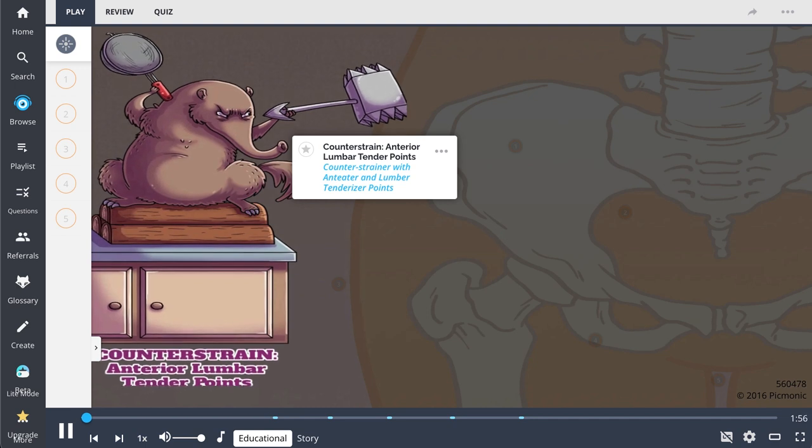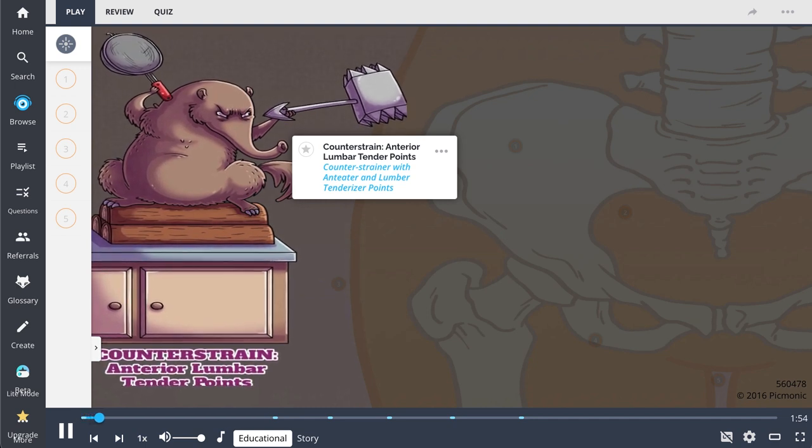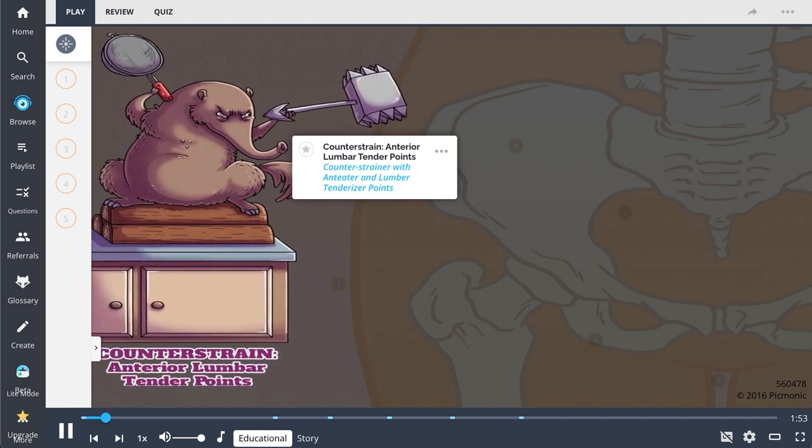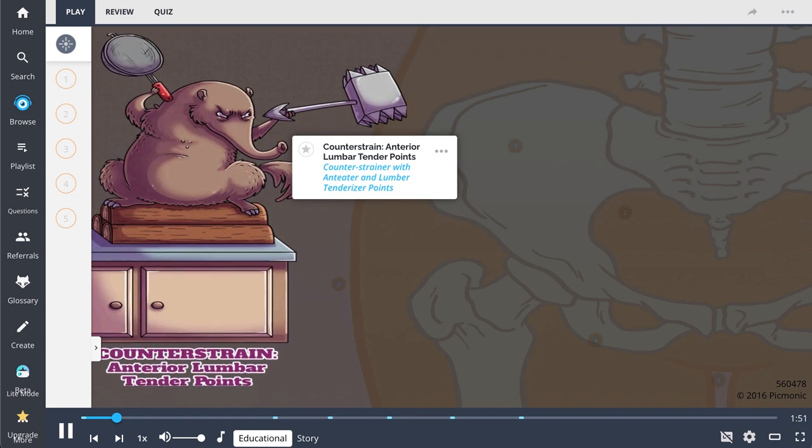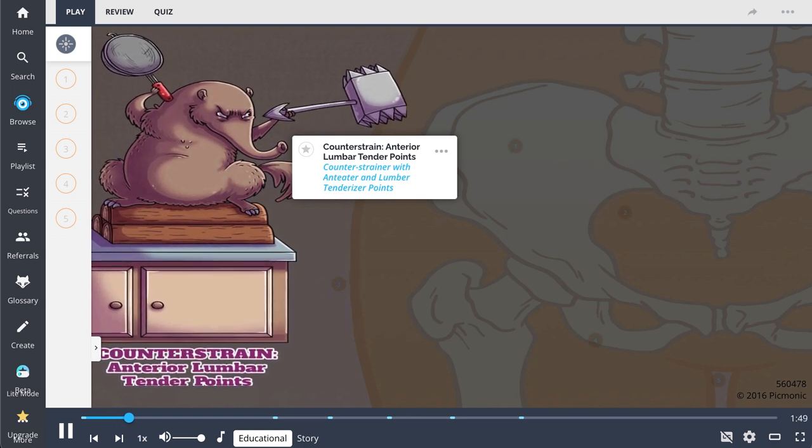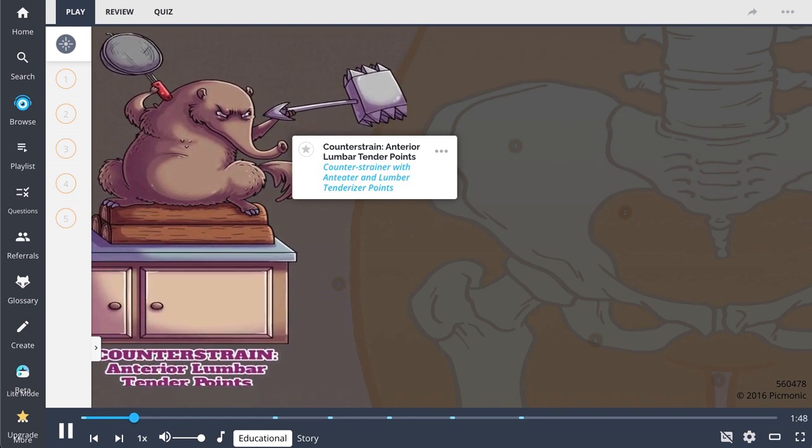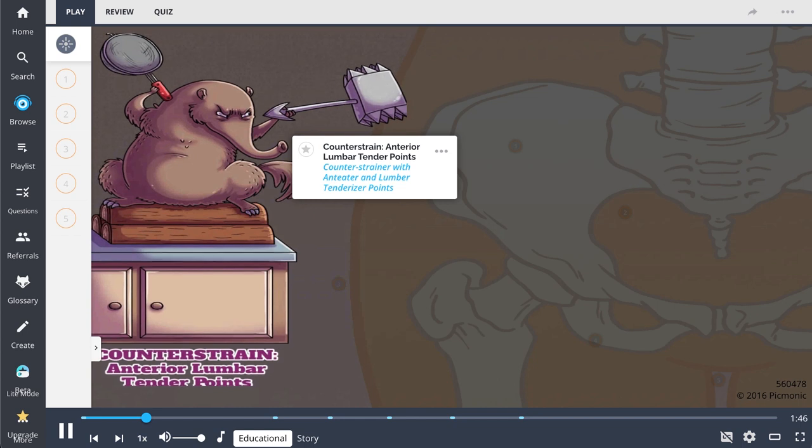In this Picmonic, we will review anterior lumbar tender points. Recall these points by the story of the hungry anteater on a counter with a strainer, hunting for food with a tenderizer point.